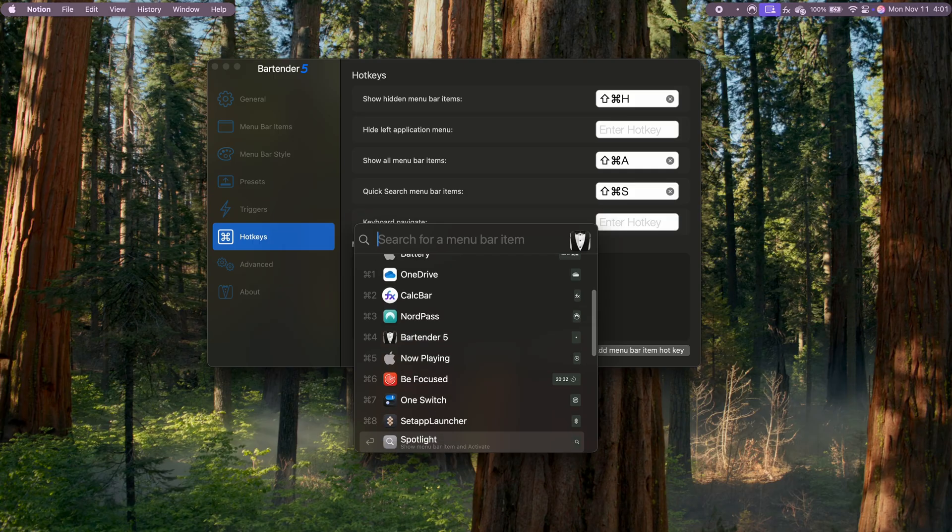Overall, Bartender is essential for keeping my MacBook's workspace clean and organized. And with all the customization options and hotkeys, it's a powerful tool for anyone looking to optimize their setup.